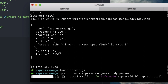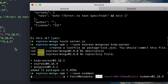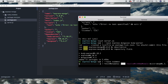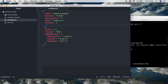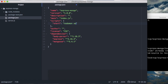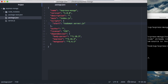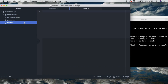We also need nodemon to live reload our server file. So once that's installing, we can change our scripts — we just want a start script. This script is going to run nodemon server.js. So we have all our dependencies and our start script. We're going to go into our server.js file now.